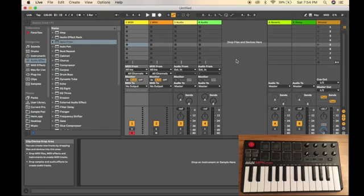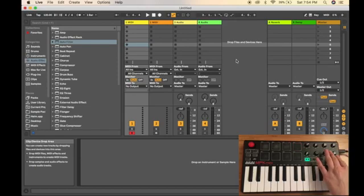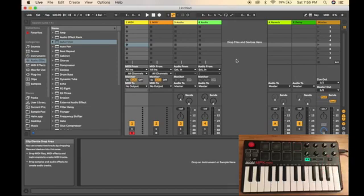The first thing you want to do is make sure that you have your Akai MPK Mini plugged into your computer. Once it's plugged in, you should see it light up.